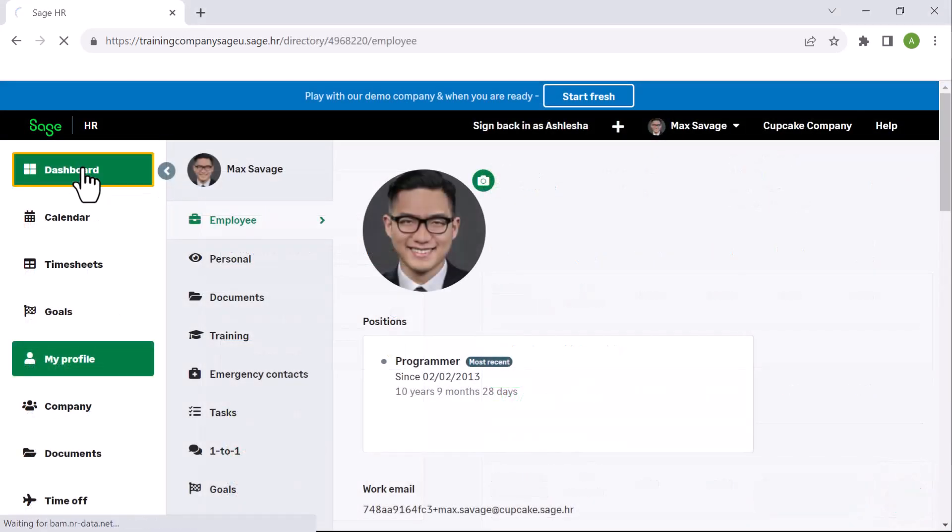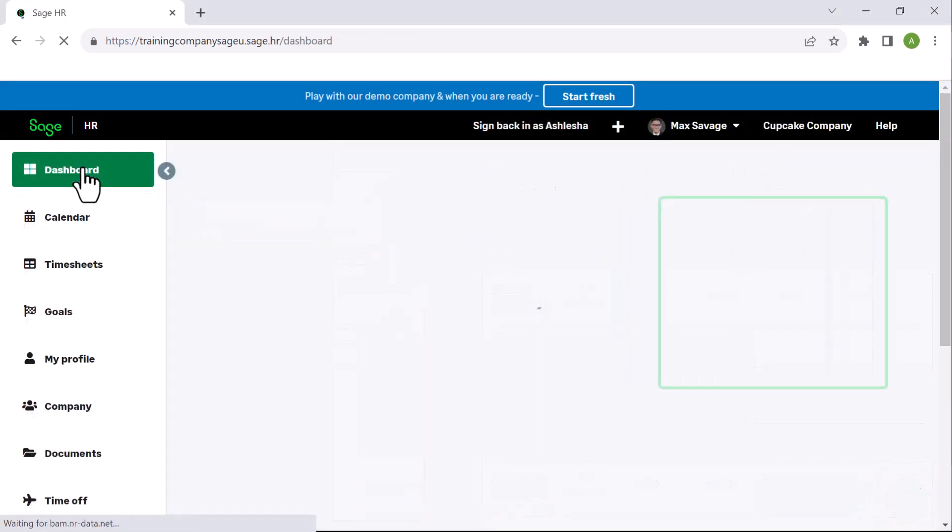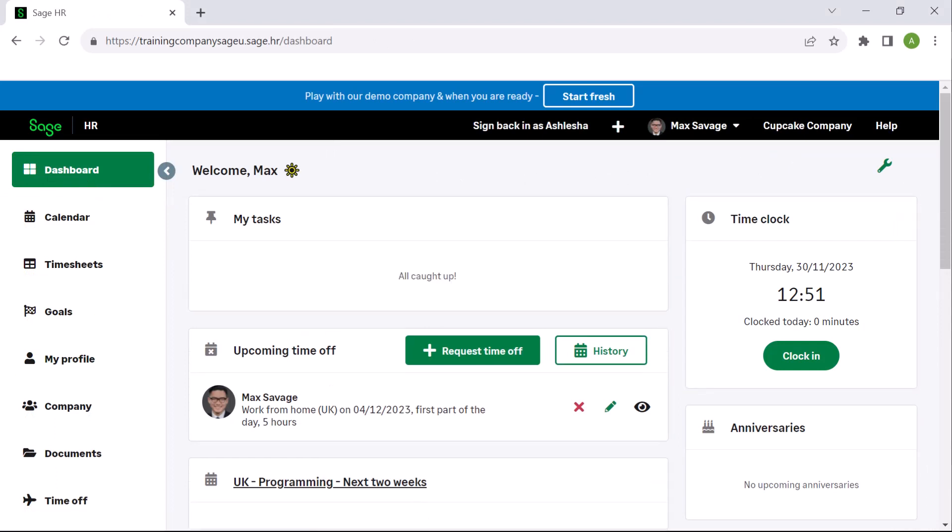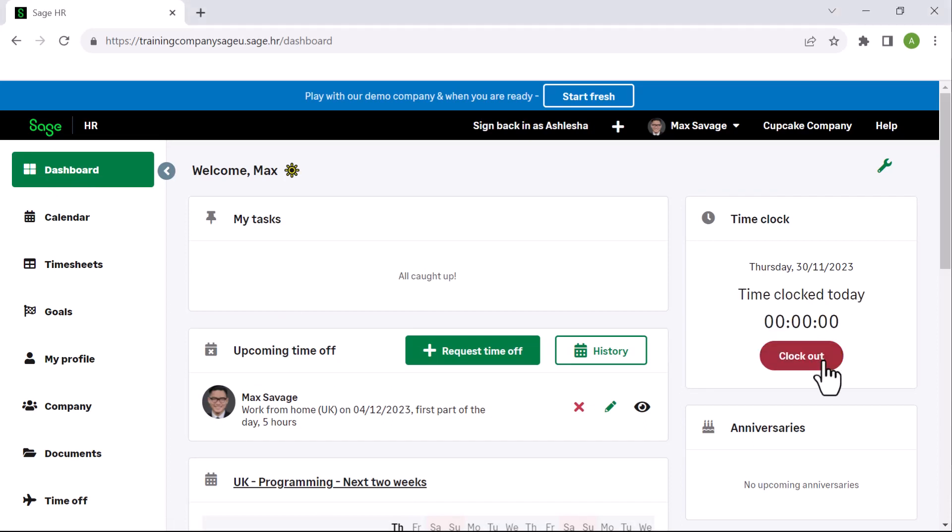On the employee's dashboard, the clock time pulls through from the clock-in widget. This appears on the dashboard and counts time worked from the time the clock-in button is clicked until clock-out is clicked or the automatic clock-out time has lapsed.